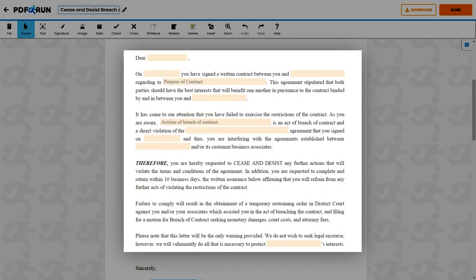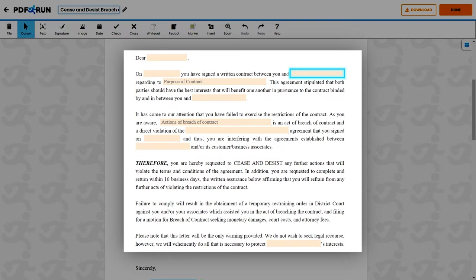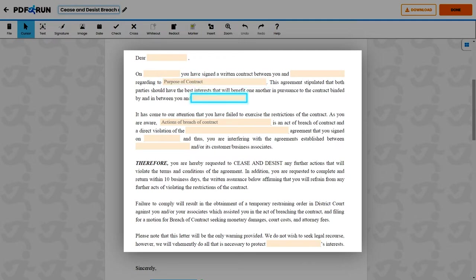For the body of the letter, enter the recipient's name. Enter the date when the recipient has signed a written contract. Enter your name, or the injured party's name, whom the recipient had signed with. Enter the purpose of the contract. Enter your name, or the injured party's name. Enter the actions committed by the recipient that breach the contract.